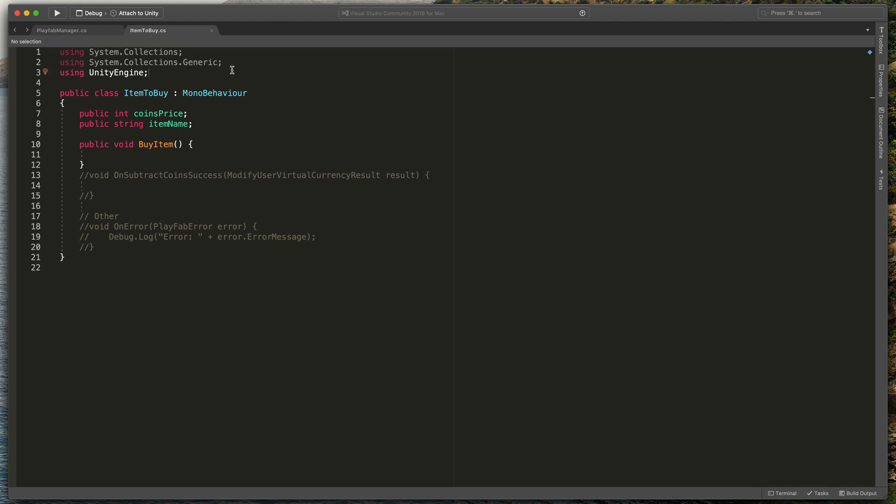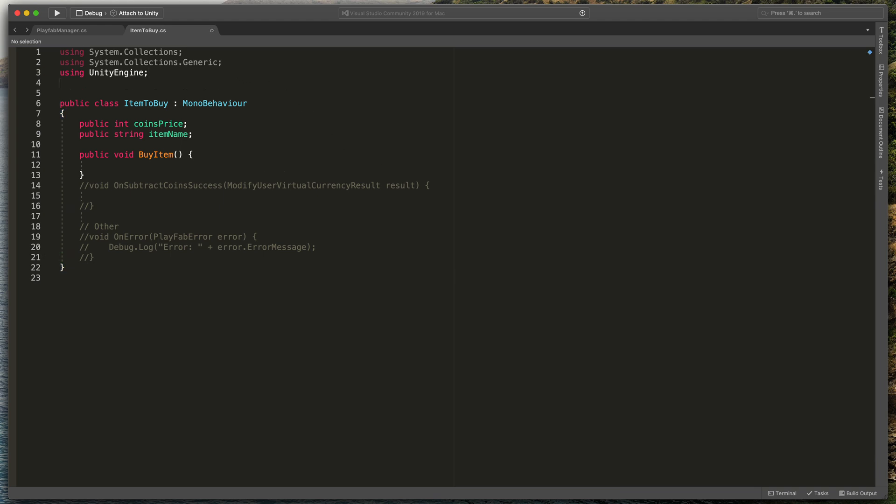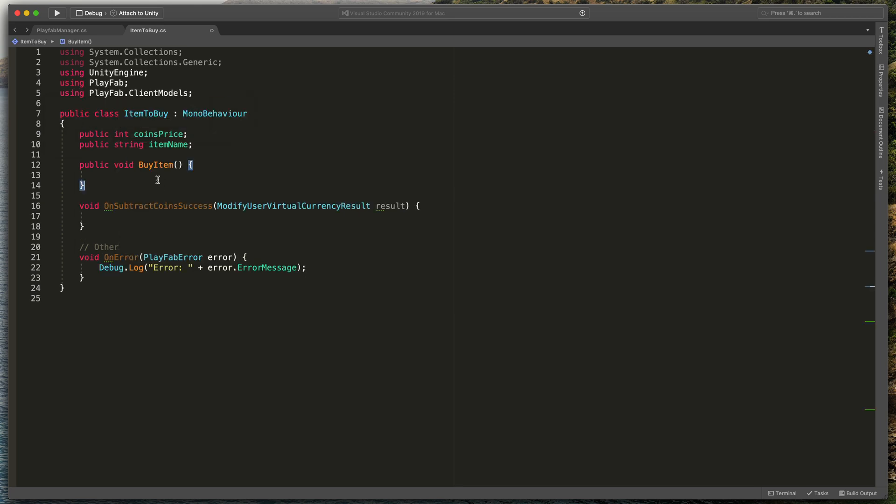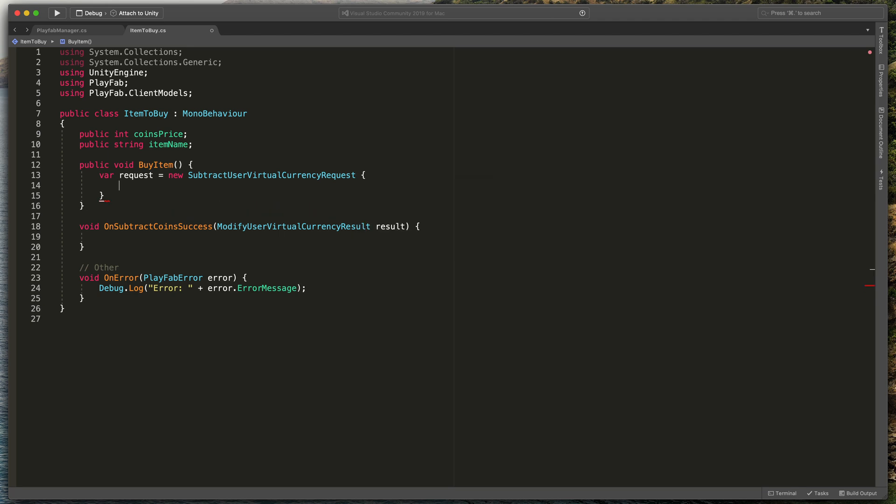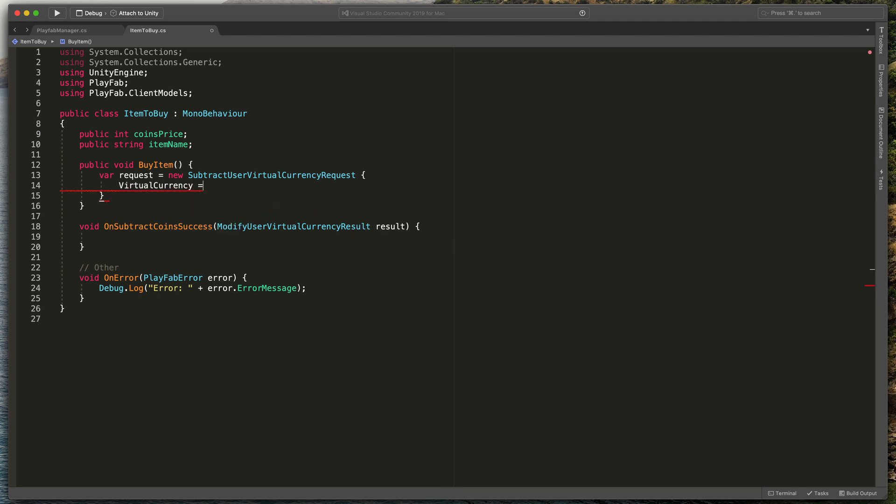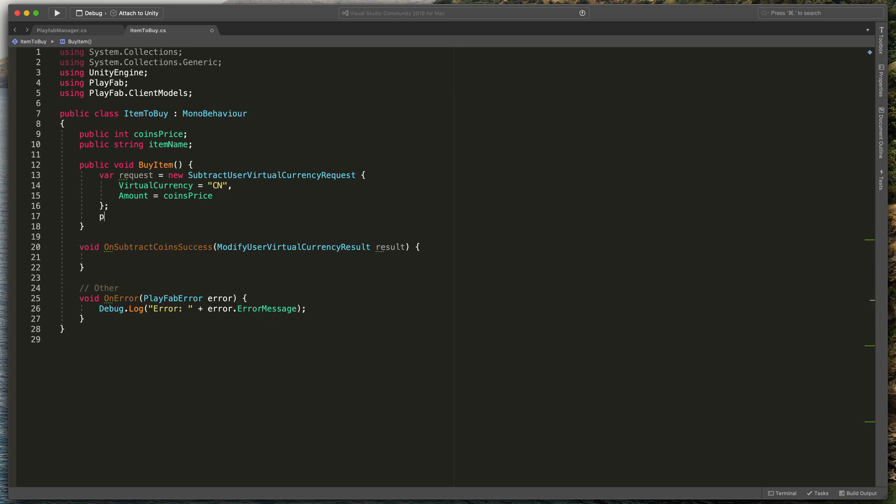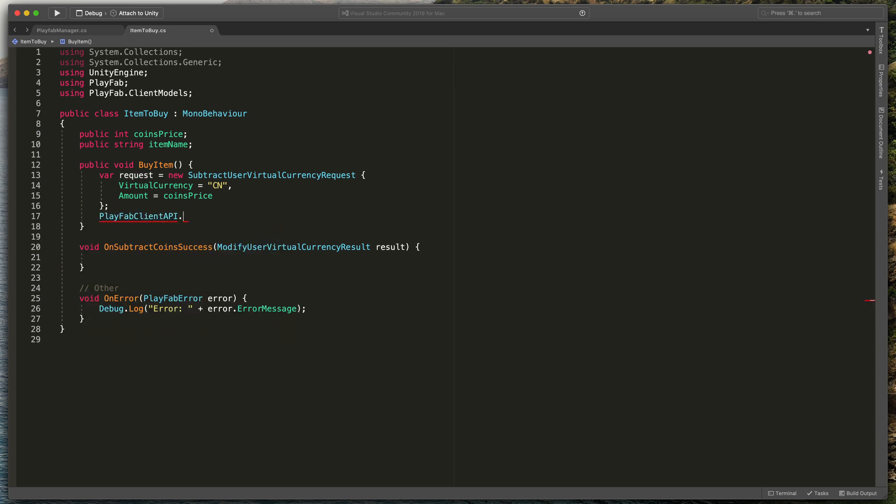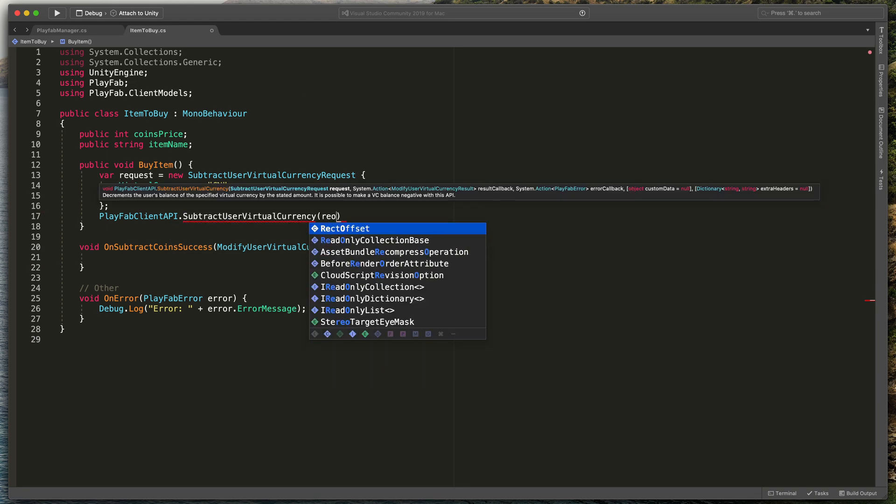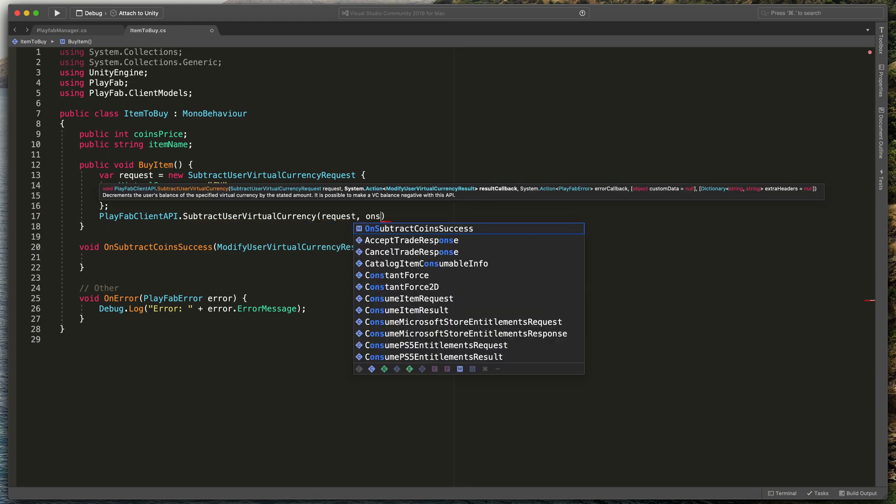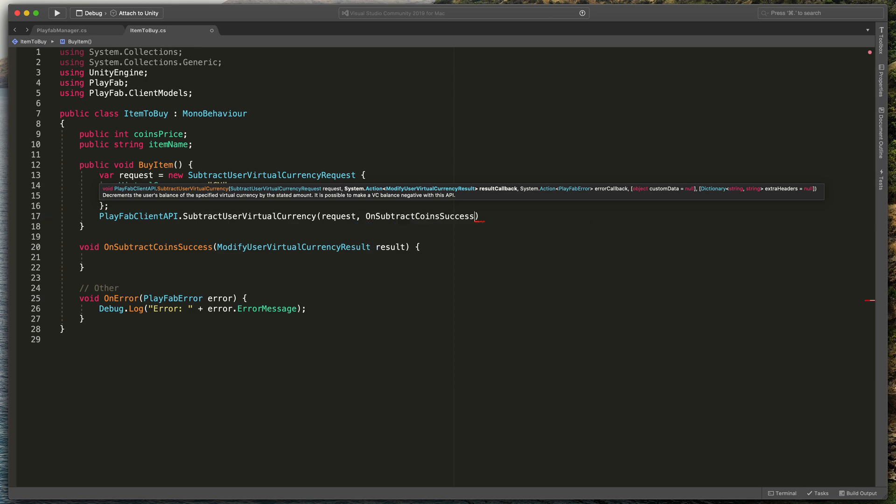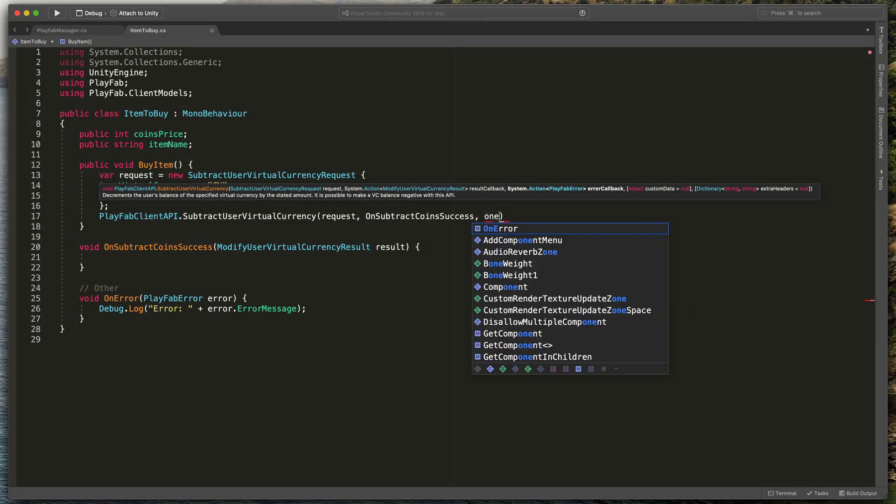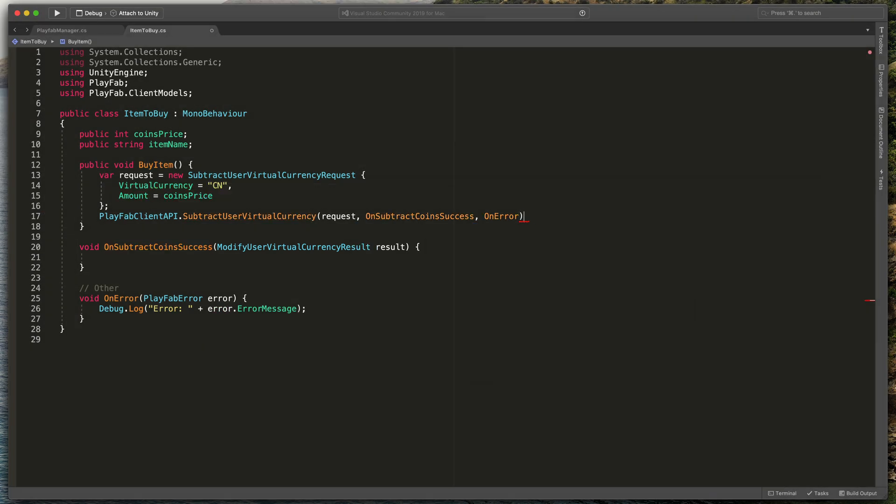Firstly, at the very top, add using PlayFab and using PlayFab.ClientModels. Then in the buy item, type var request equals new SubtractUserVirtualCurrencyRequest open brackets. Inside, type VirtualCurrency equals CN as a shortcut for coins and Amount equals coinsPrice. Then below that, type PlayFabClientAPI.SubtractUserVirtualCurrency and pass request, OnSubtractCoinSuccess method I've prepared and finally OnError.